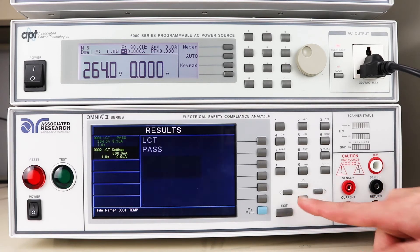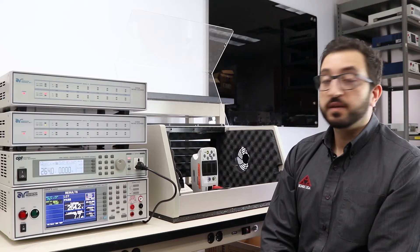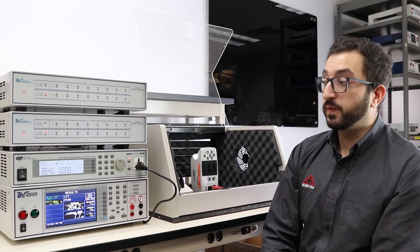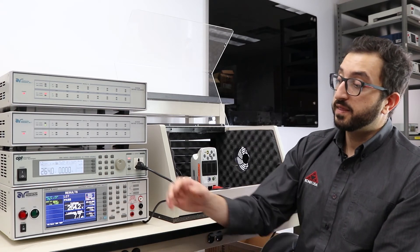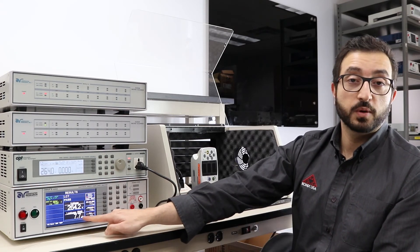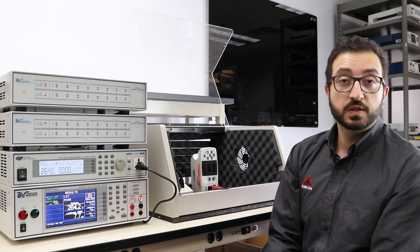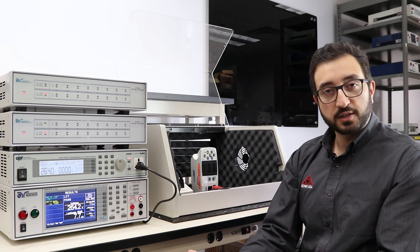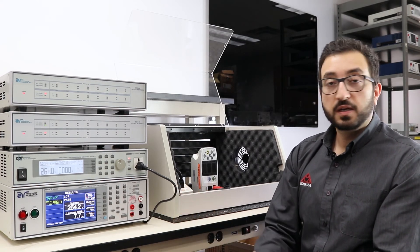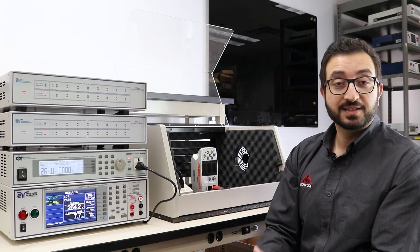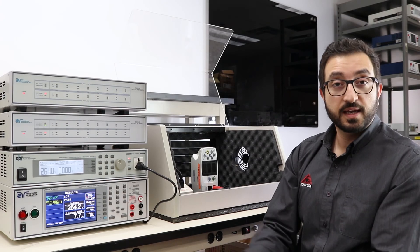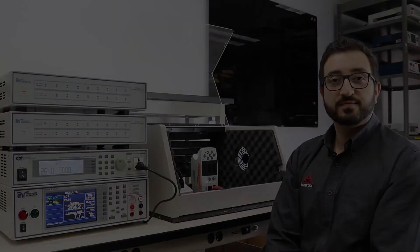The second step was simulating the reverse polarity condition of T2 and the 180-degree phase difference between T1 and T2. In that condition, we recorded about 7.7 microamps. The results did not change much, but this gives you an idea of what the mains and applied part leakage test looks like and how it is set up.